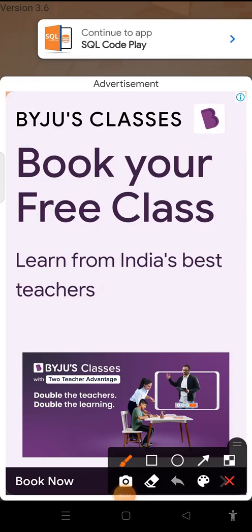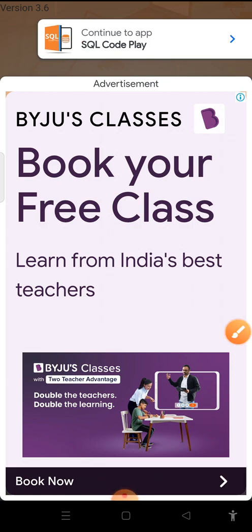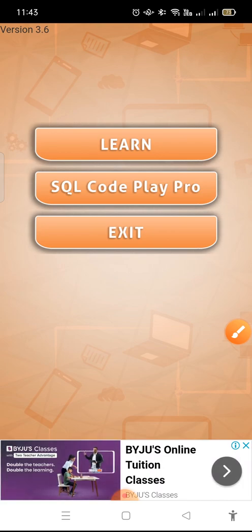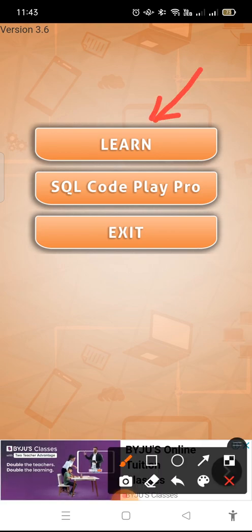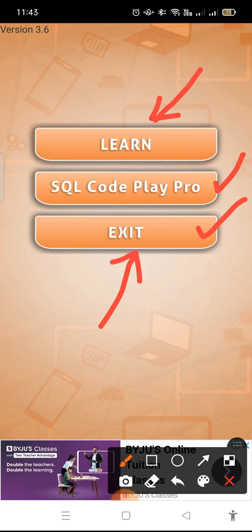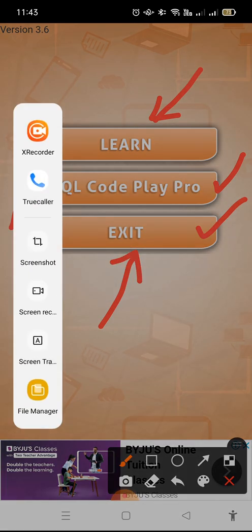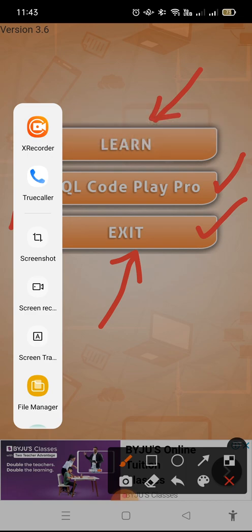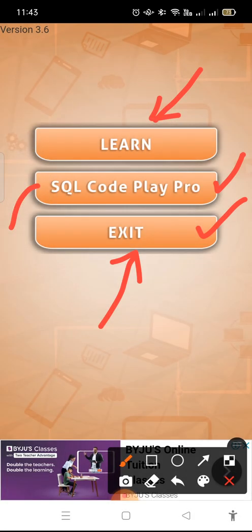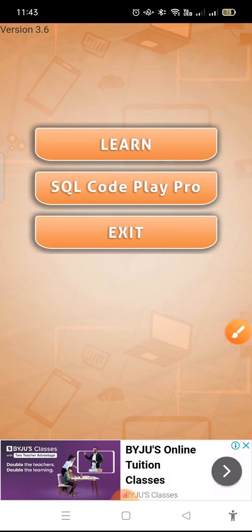Dear friends, today we have to learn this particular app that is SQL Code Play, to run SQL code. When you open it, you will get options like Learn SQL, Play Pro, Code Play Pro, and Exit. Whenever you want to exit, you use the Exit option, and if you want the paid version you can use that. As we are using the free version, we have to use the Learn option, so just click on Learn.